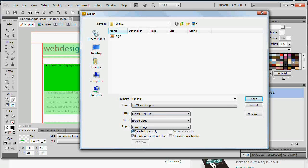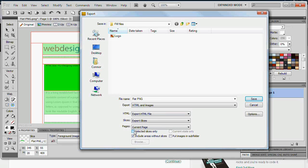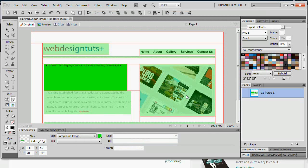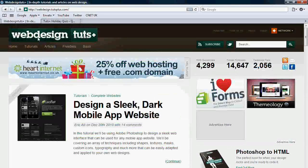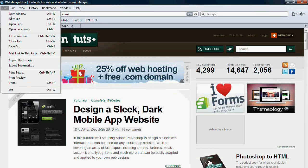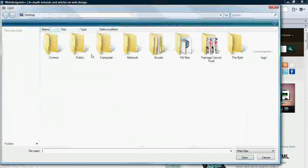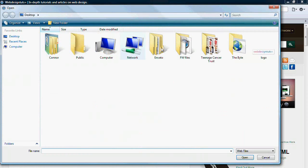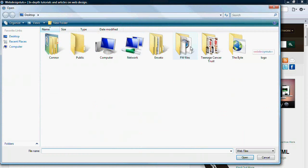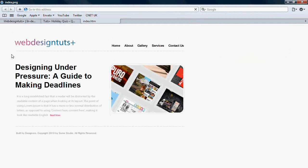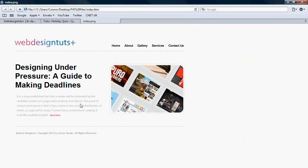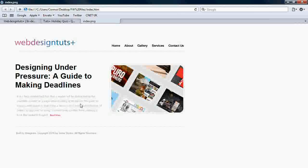So now if we come to actually open this up, we can go to fireworks files here. And open the index there. And you can actually see we've got a final product there. This is where we've took a flat PNG into a real interactive web page via the use of just the slice tool.